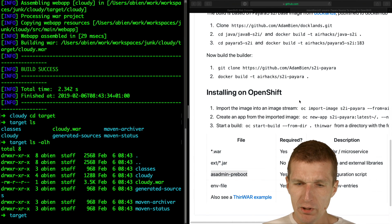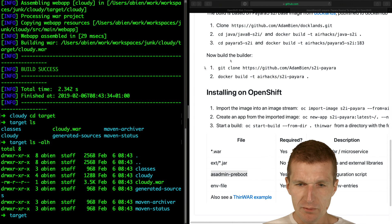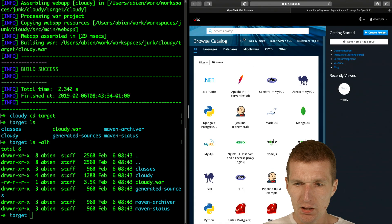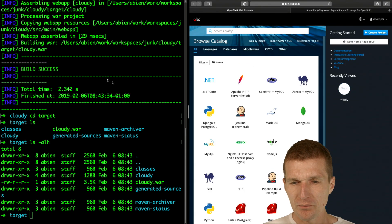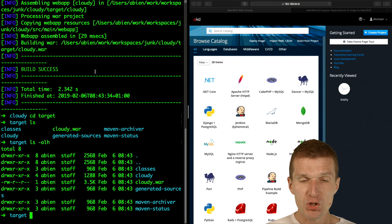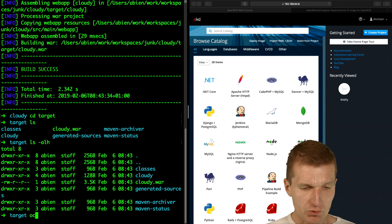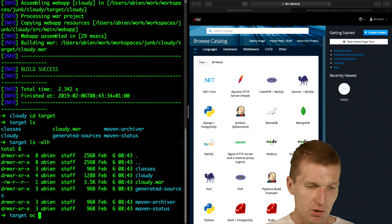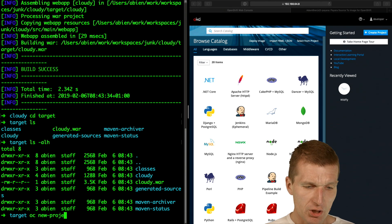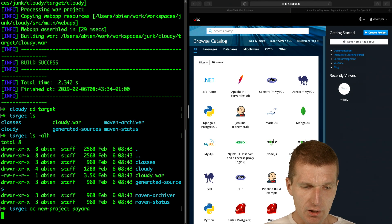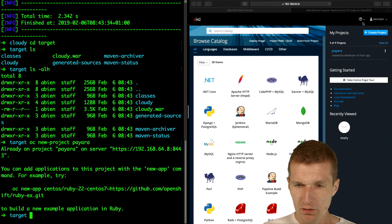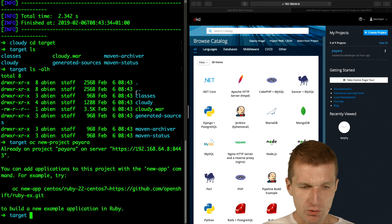Now what I will have to do is create an OpenShift project first. OC new project, and I will call it Payara. Now the project is created.